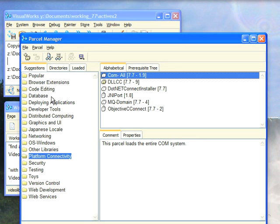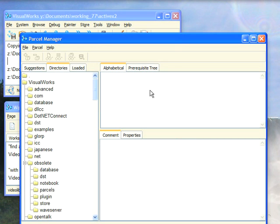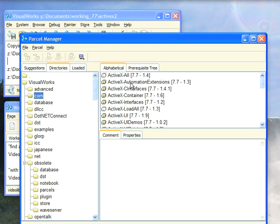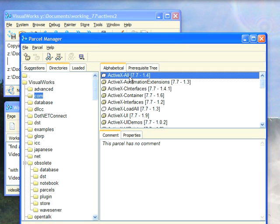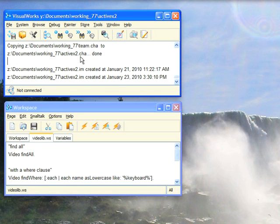Or you can go down to Directories and selecting COM in here, you can load the ActiveX stuff. That's what I've done. I've loaded all the ActiveX components, which in turn loads all of COM. I've already got an image built with all of that in it.